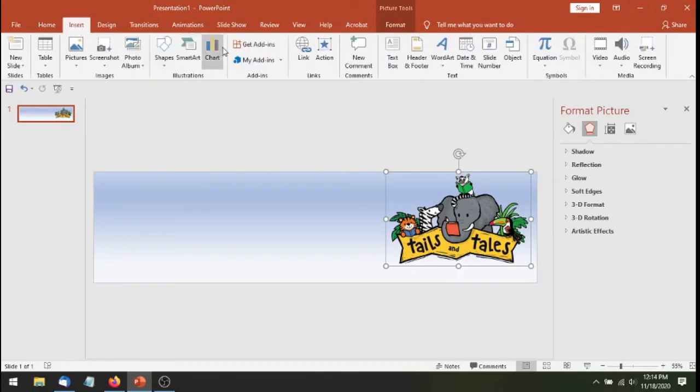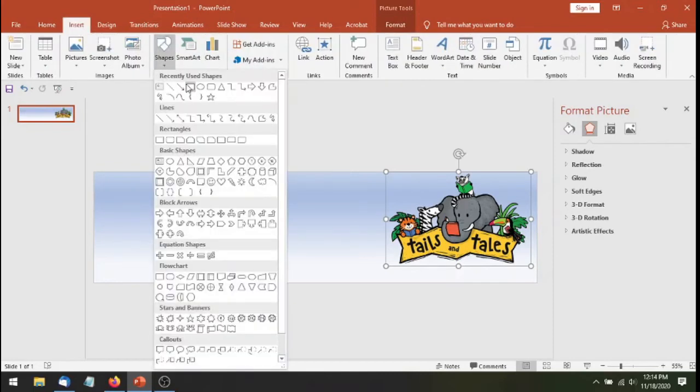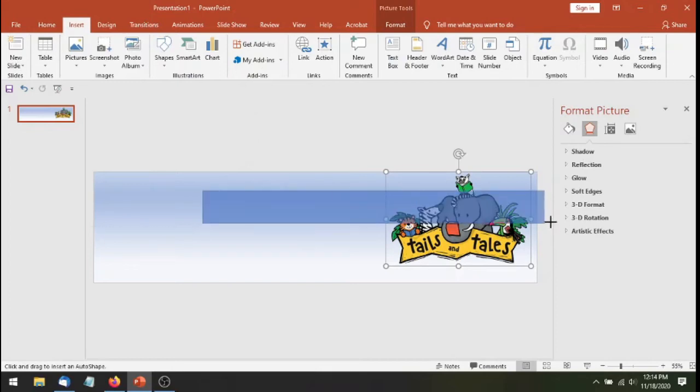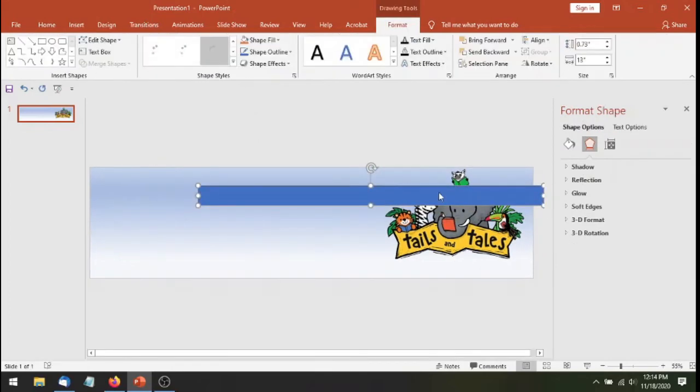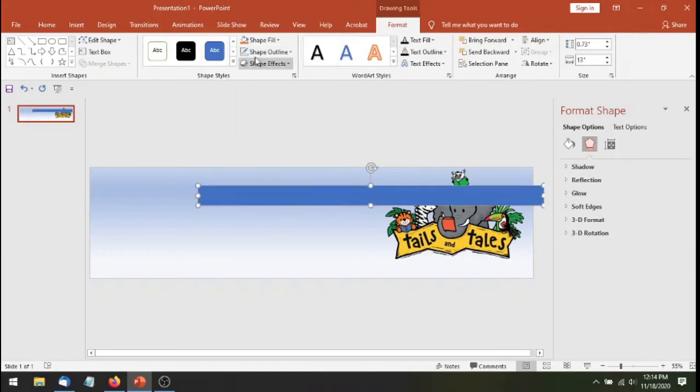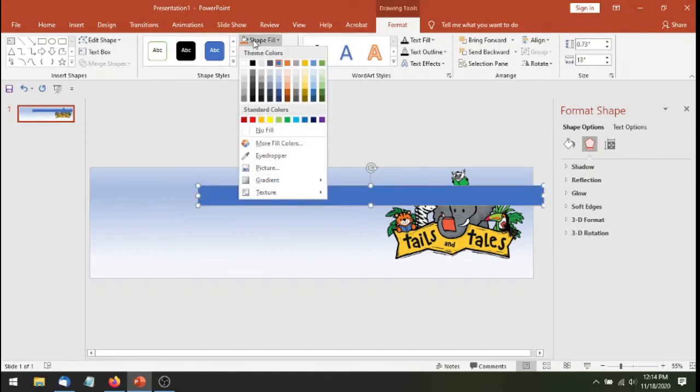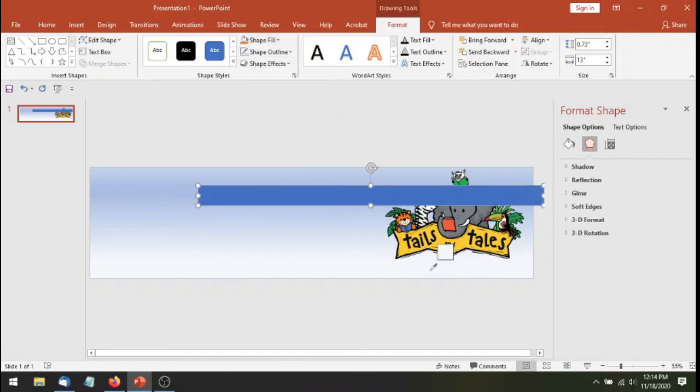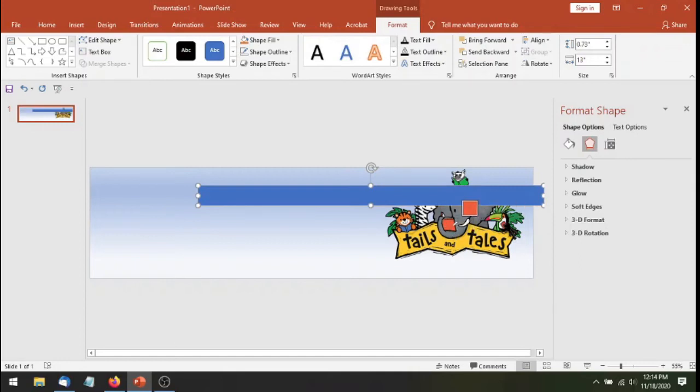But one other thing that I think works really well in PowerPoint is I'm going to insert a shape. Sometimes a shape can just add some drama to your thing. So I'm just going to add this blue line here. I'm going to change the outline to not have an outline. And the shape fill to make it really cool, I'm going to pick this eyedropper. And I'm going to use the same color as the book here. So you can see it's changing colors as I go to different places. I'm going to pick this weird pink color.